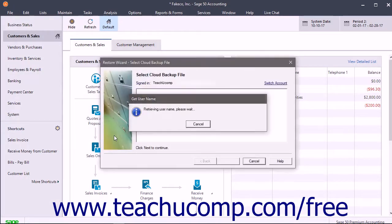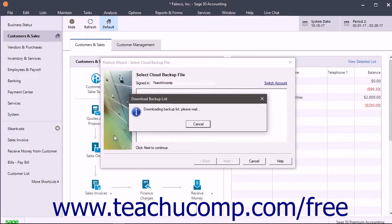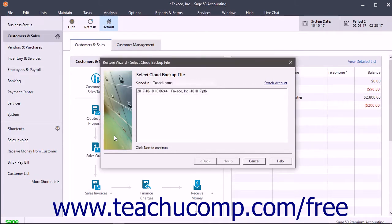Assuming you are signed in to your Office 365 account, then in the Restore Wizard Select Cloud Backup File window that opens, the available backup files appear in a list. If not signed in, there is a sign-in link at the top of the window which you need to use to sign in to view the backup for the account.